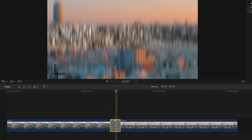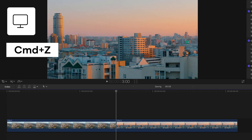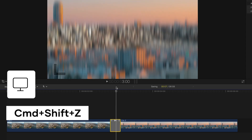But usually these will be things you notice right off the bat, so a quick solution is to undo your work. You can simply undo your last action by hitting Command Z to undo, or Command Shift Z to redo.